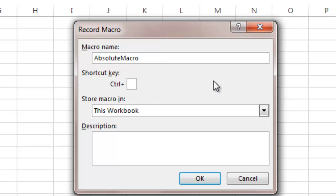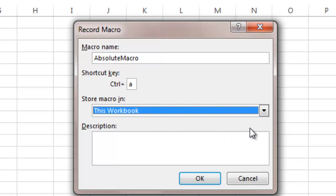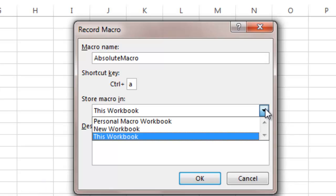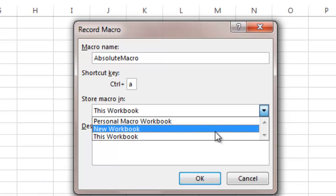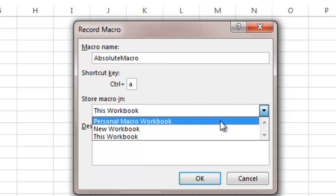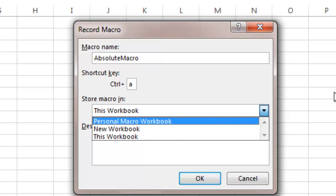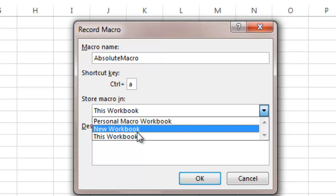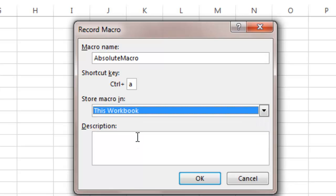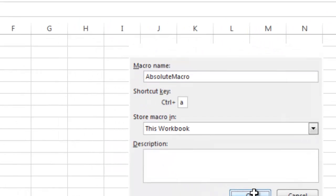And then you can store the macro. You can do it a couple of different ways. You can do it just in this workbook here, or you can do it in a new workbook, or you can create something called a Personal Macro Workbook where you keep them. If you do create this, it creates a file that's always there and if it bothers you, you have to go in and delete it and it's a hidden file, so there's a series of steps you have to go through to delete it. So for this example I'm just going to leave it at This Workbook. I'm going to say OK.